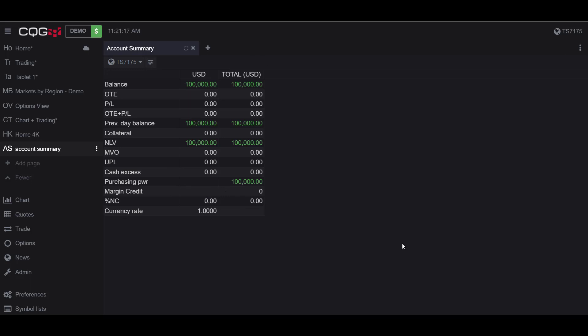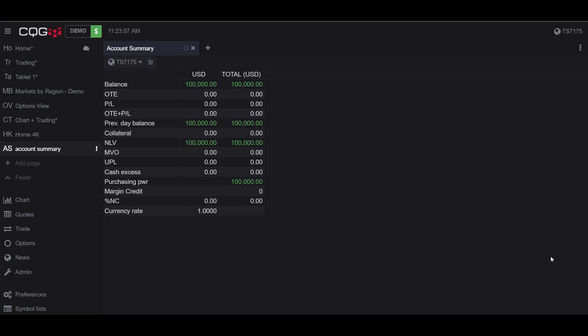If we head over to our newly opened Account Summary widget, we have a few things to take note of. First is the account that is being displayed on the Account Summary widget. This is the number in the top left-hand corner. You can confirm that you are trading with this account based off the number in the top right. Whatever number is being displayed in the top right, that is the account you are currently trading with.